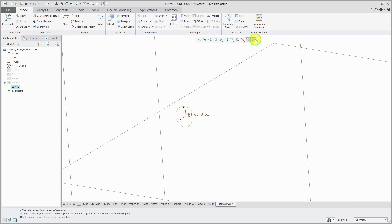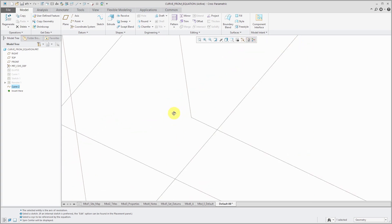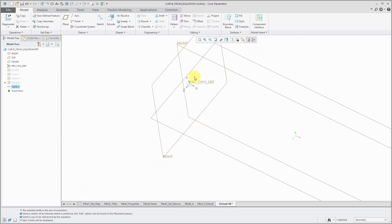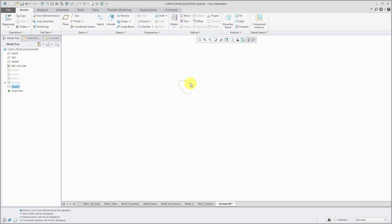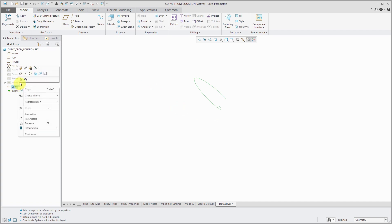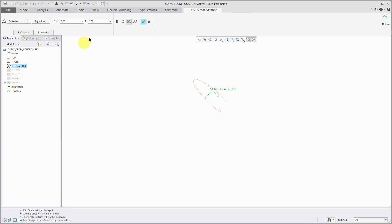So there you can see our helix in here. Let me turn on my, turn off my datum planes for a second. So we have our single helical loop over here.